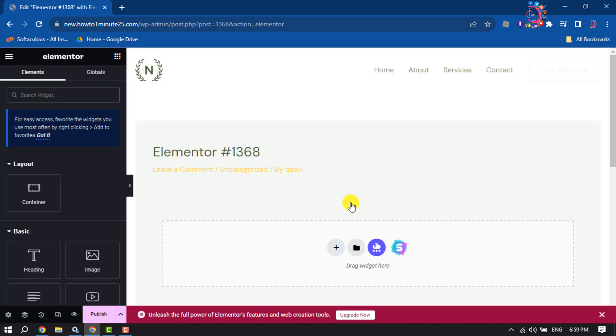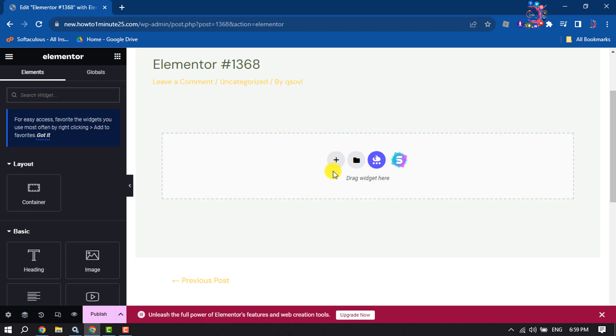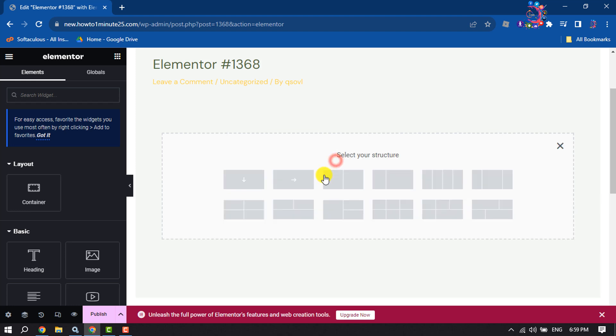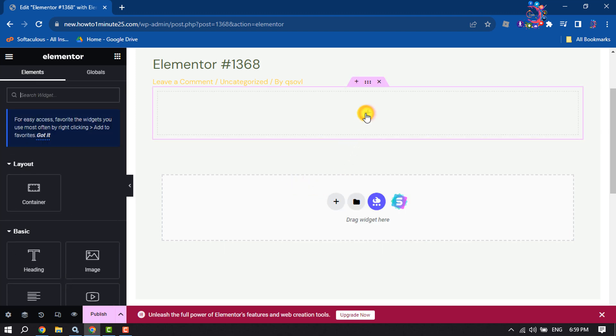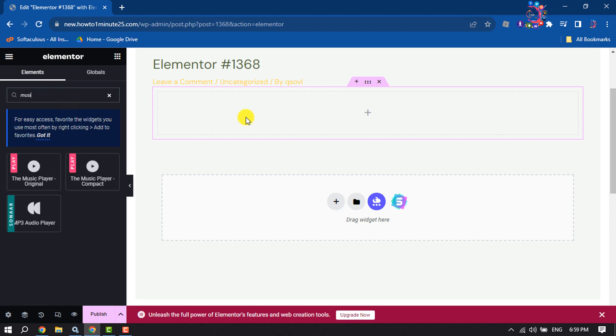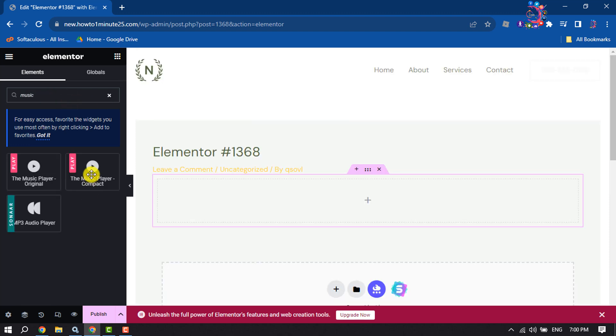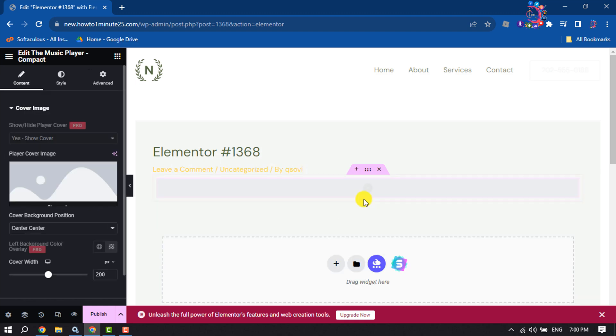Once you are in Elementor page builder, click on add container and select a structure. Now click on this plus icon and in the search widget box, type music. Click and drag and drop this compact music player.